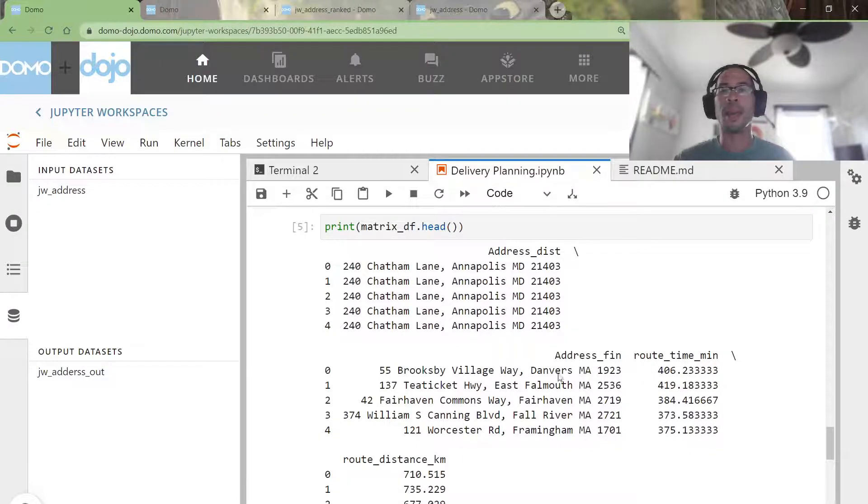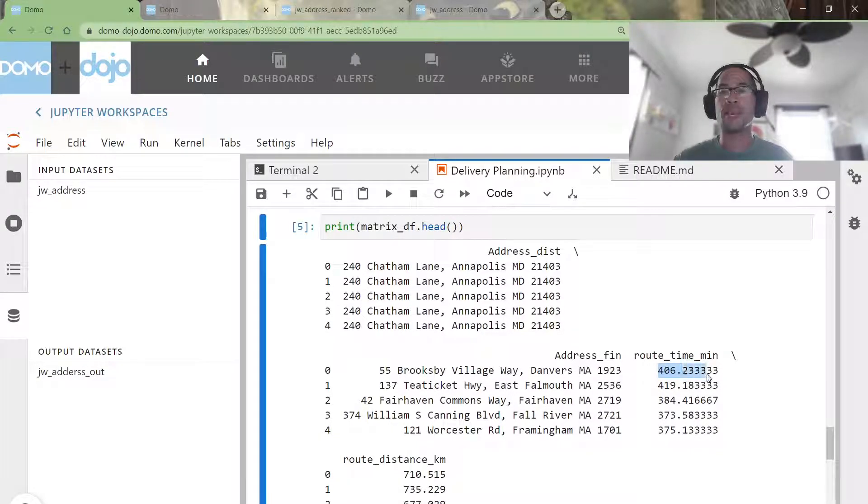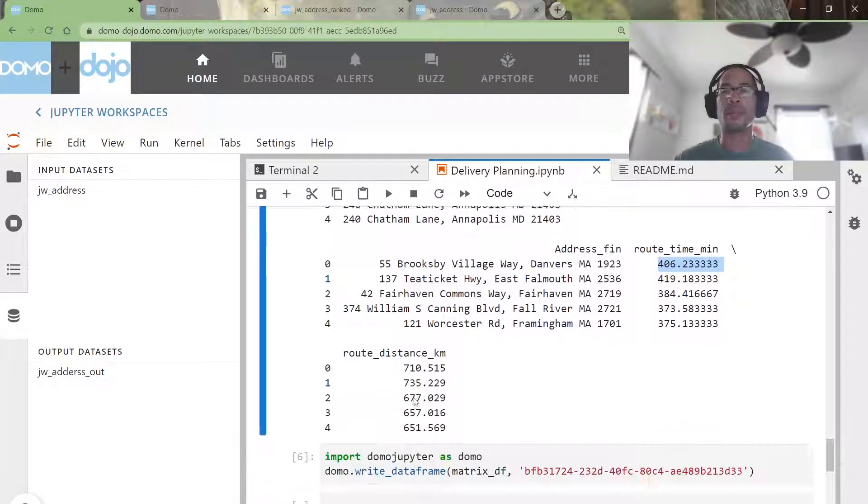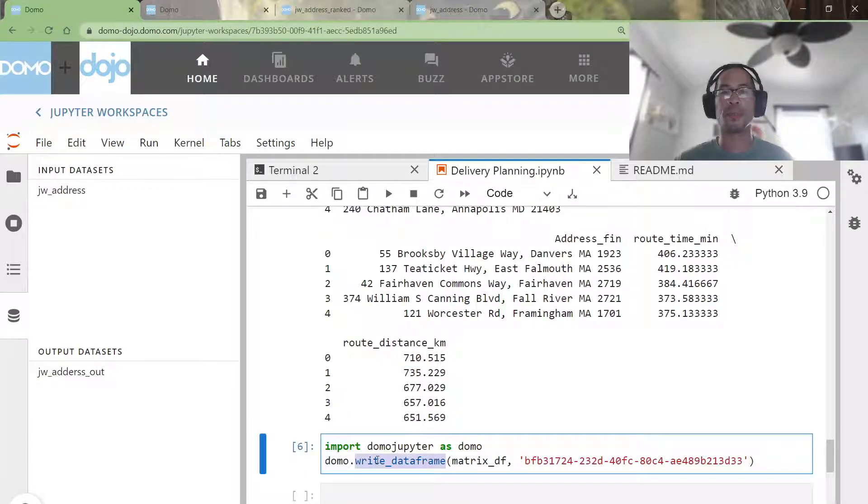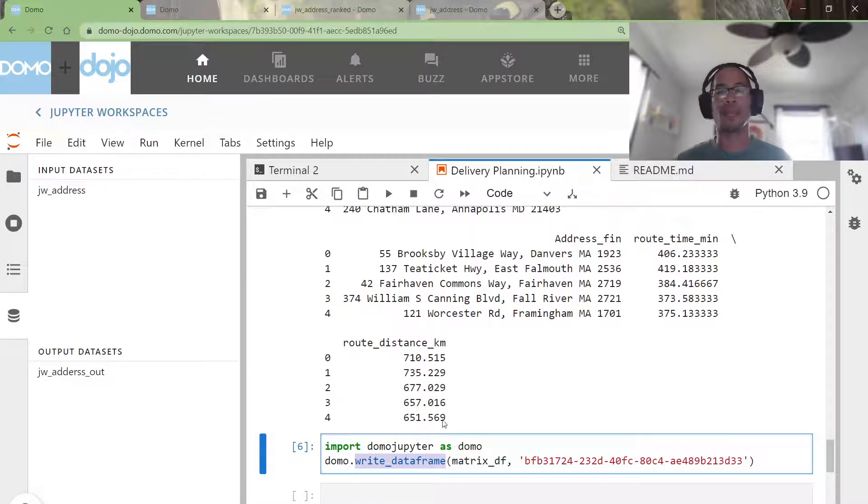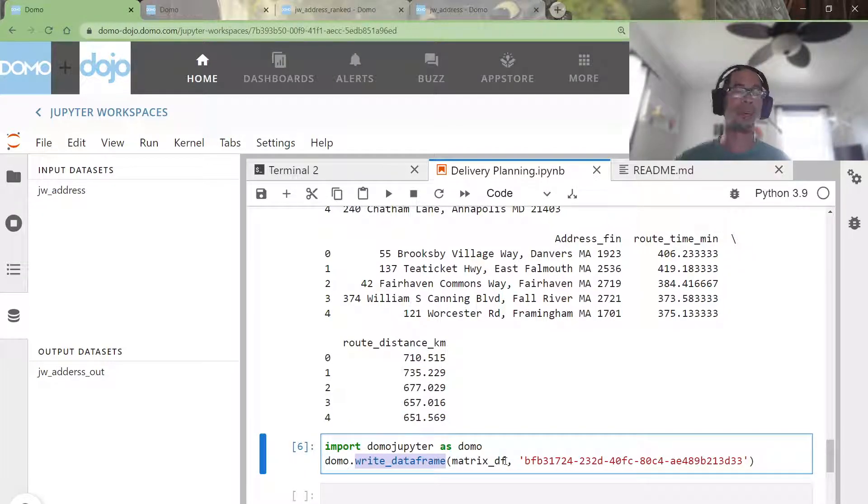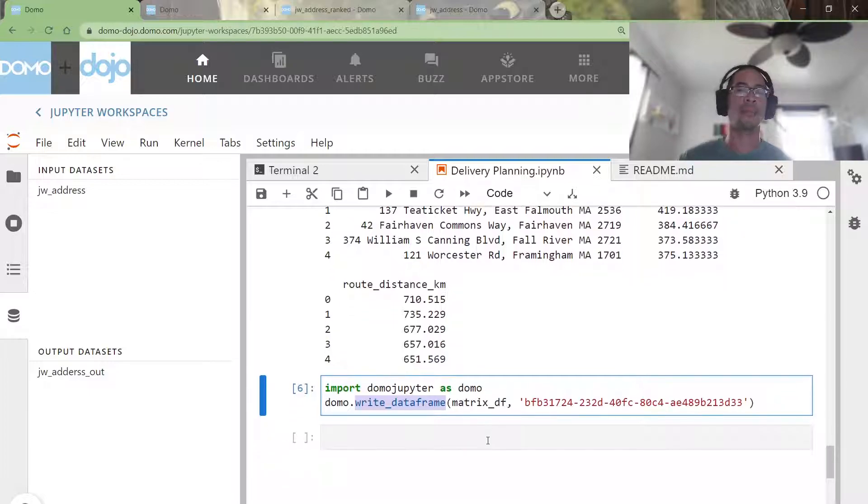My output gives me the route time in minutes and the route distance in kilometers. And the most important thing, write that puppy back to Domo as quickly as I can.